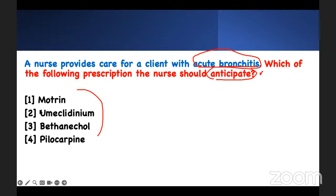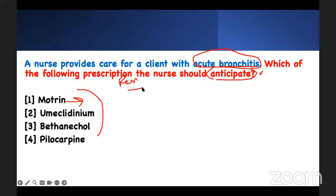The key word is bronchitis. What prescription would I want? Even if you don't know the prescriptions, look at them and see if they match. Why would you give Motrin to somebody who has bronchitis? Do they have a fever? I never told you they have a fever. Any pain anyway — that's not a problem.